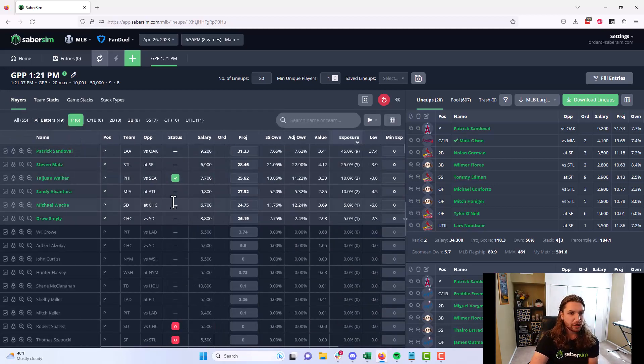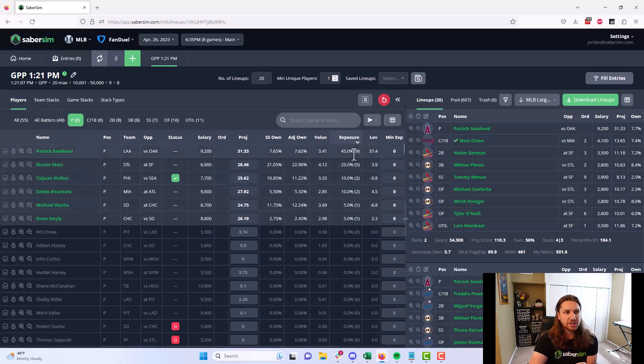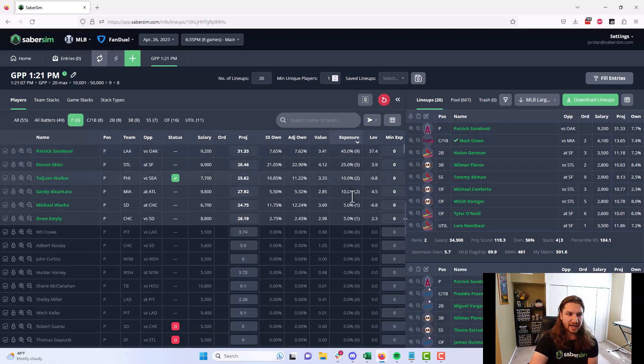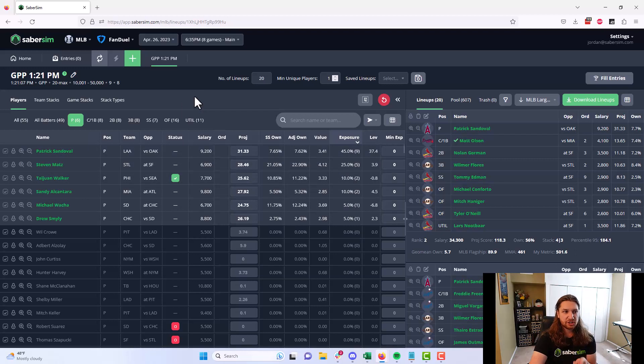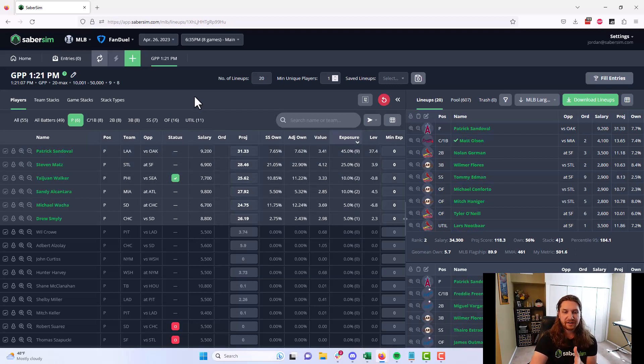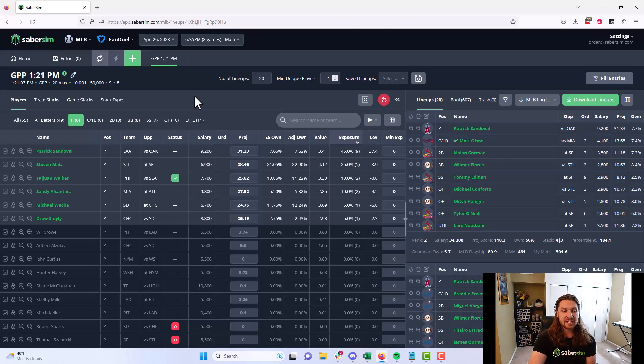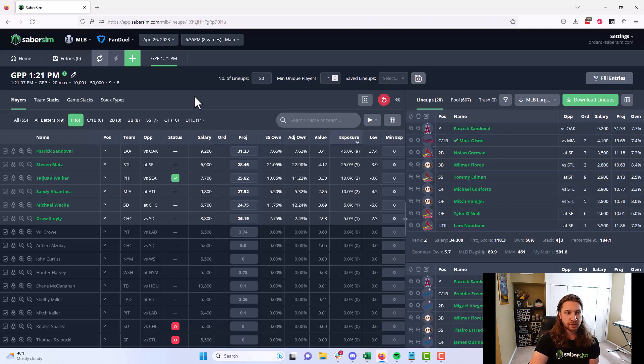If we look at our pitchers here, not much has changed in this case. Still a lot of Patrick Sandoval and Steven Matts and a couple of these other guys here popping up. Not only can you make these changes really quickly to get the lineup set you want, but you get a very fast feedback loop from SaberSim saying if you're not going to do this, this is the next best option here with the other exposures or other stacks you're going to get.